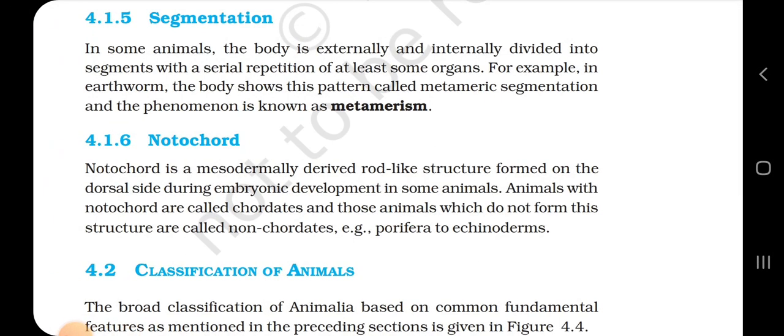4.1.5 Segmentation. In some animals, the body is externally and internally divided into segments with serial repetition of at least some organs. For example, in earthworms, the body shows this pattern called metameric segmentation and the phenomenon is known as metamerism.